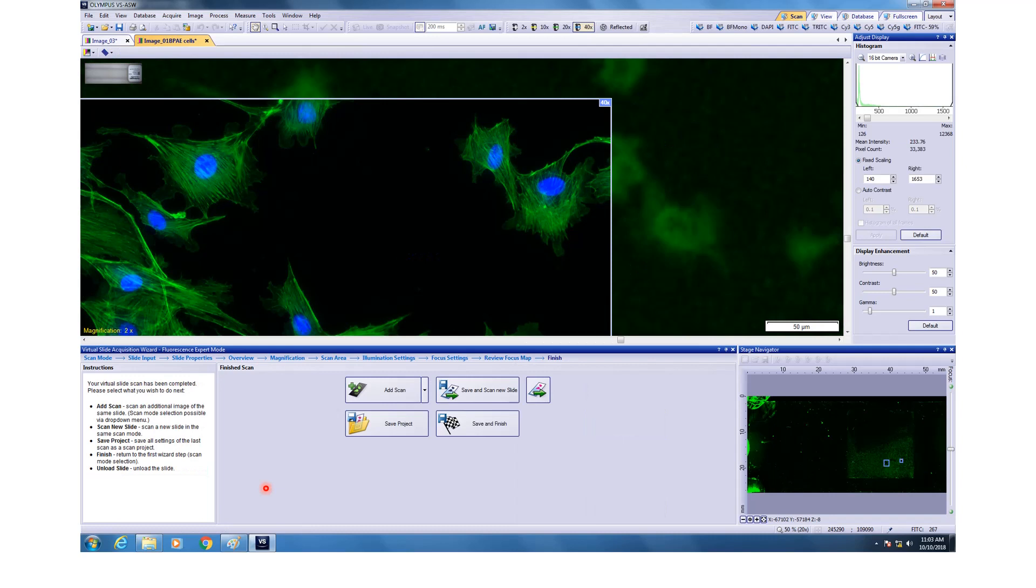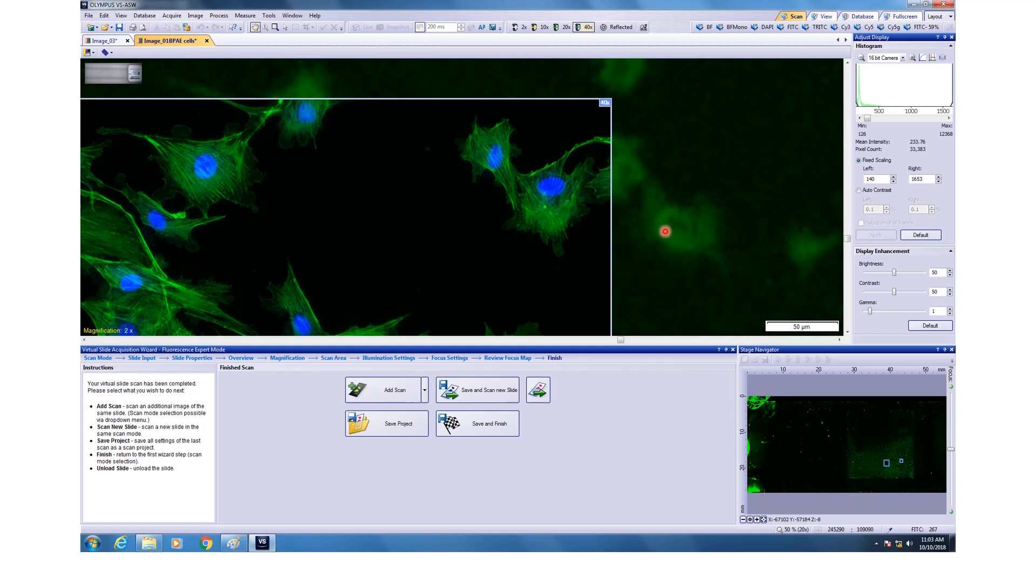After the imaging is done, you can see if you zoom in, you can compare the 2X versus 40X. You can see really nice patterns here which you couldn't have resolved at 2X. After the imaging is done, just like Brightfield, you can add more scans if you are not happy. If you want to image another area, you can add scan or you can save and continue to the next slide, or you can save and finish.